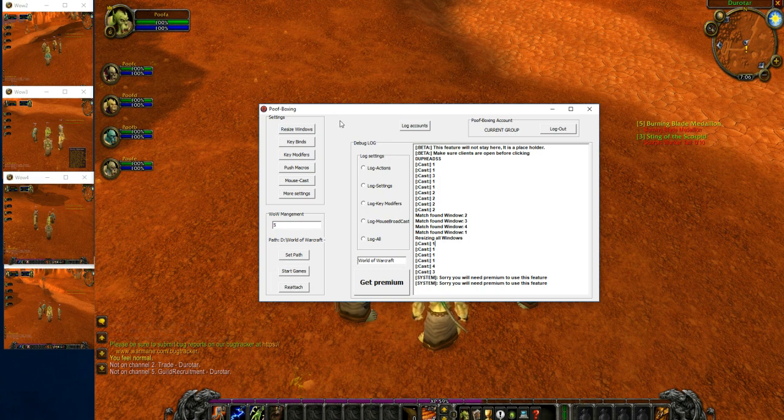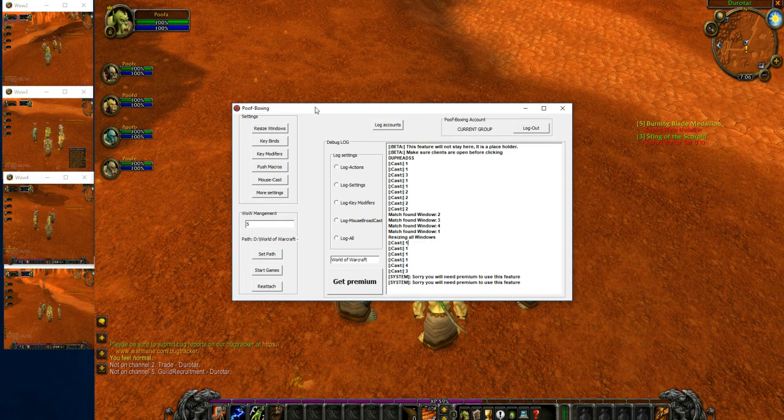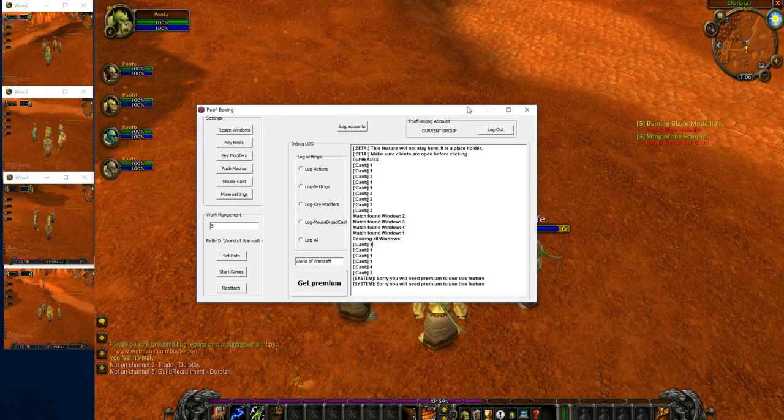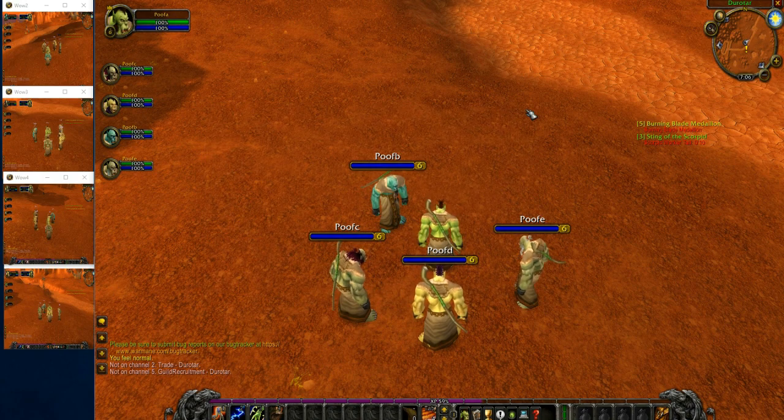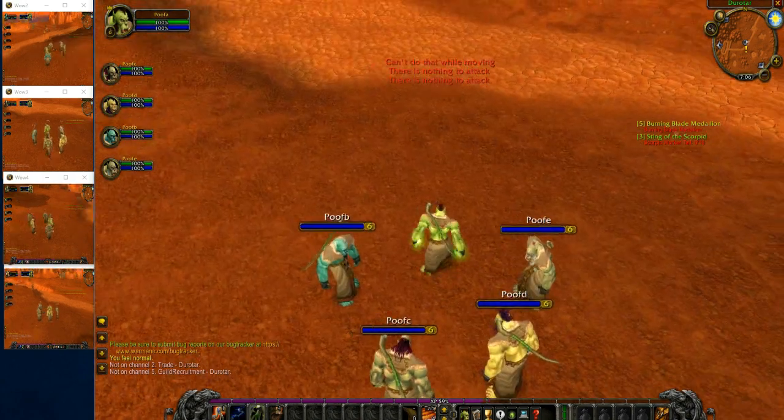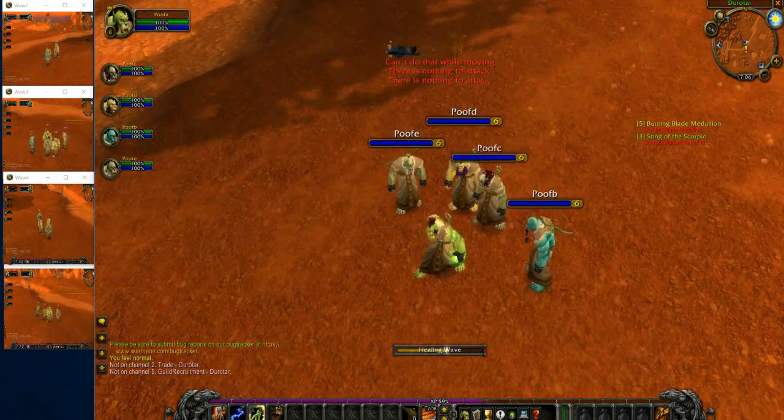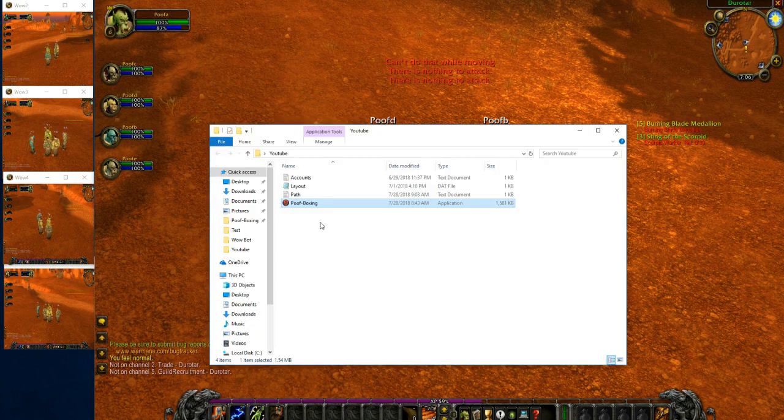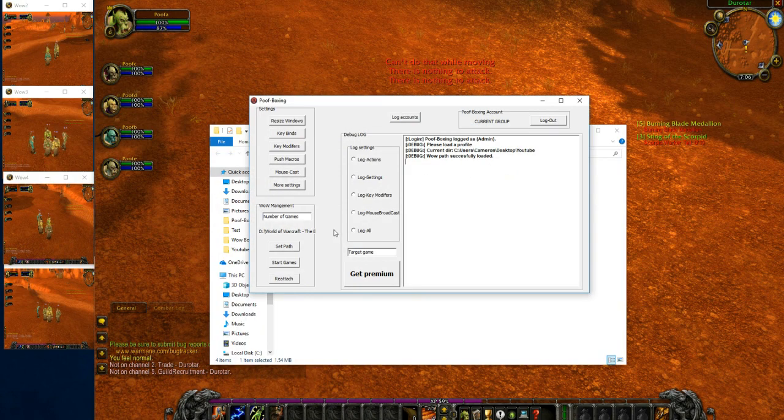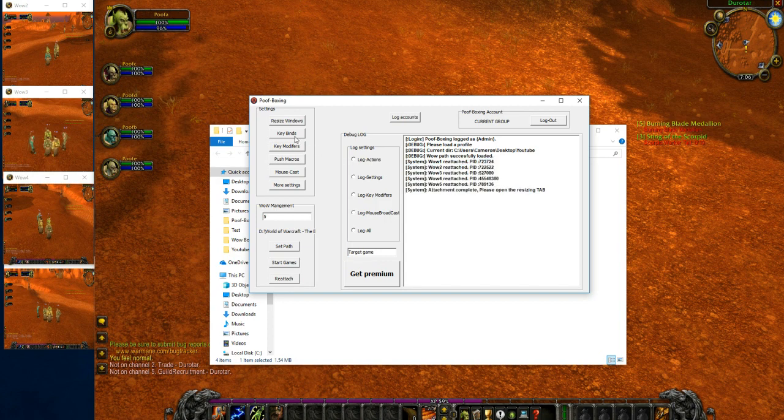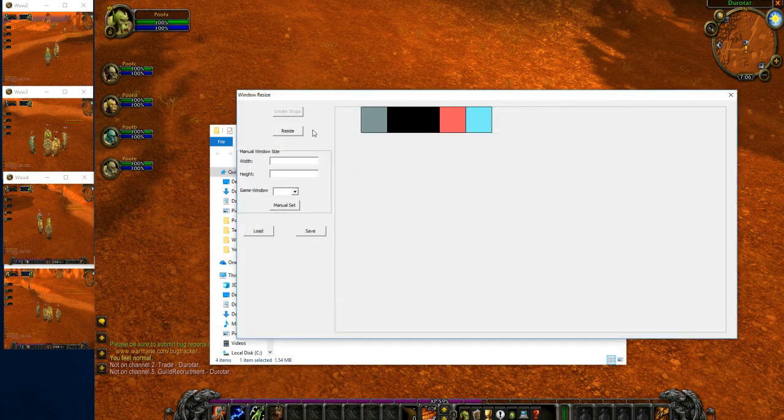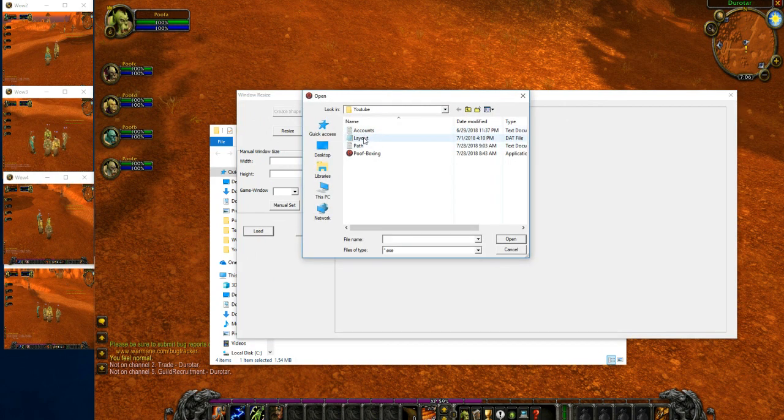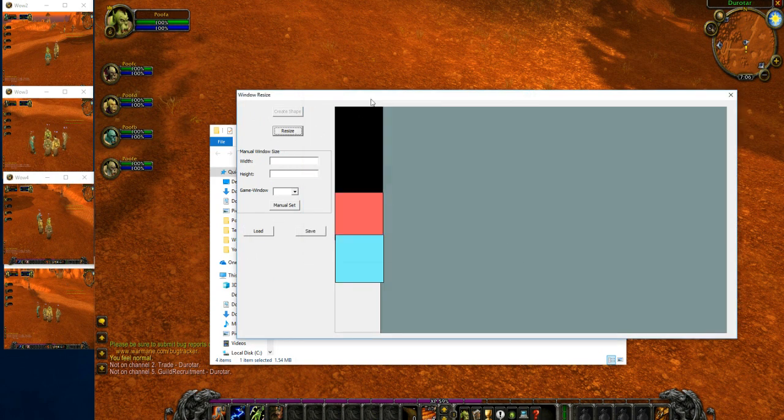A feature that I really enjoy, I feel like it's overlooked, is a reattachment feature. Let's say for some unknown reason your maid walks in and you swing to close your pawn, but you accidentally close Poof Boxing. Now it's like, oh no, I can't multi-box anymore because my software is closed. All you do is reopen it, tell it the number of games that are open, hit reattach, and it'll successfully reattach all the games.